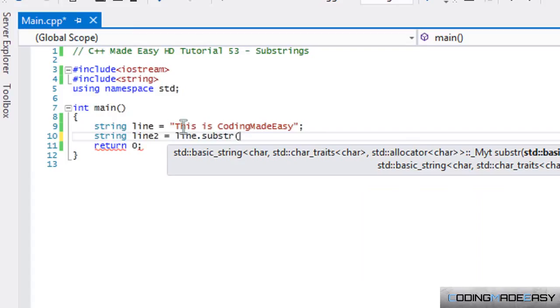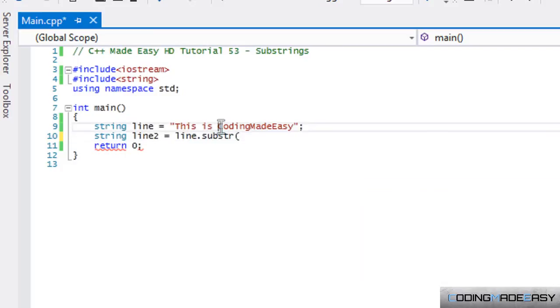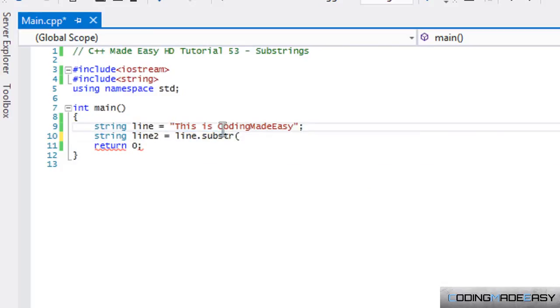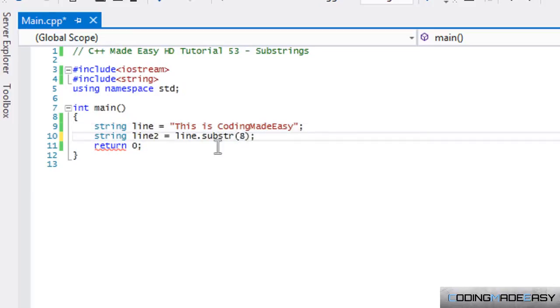H is one, I is two, et cetera. So if we go zero, one, two, three, four, five, six, seven, eight. So C is the eighth letter in our string. So we're going to put substring eight.